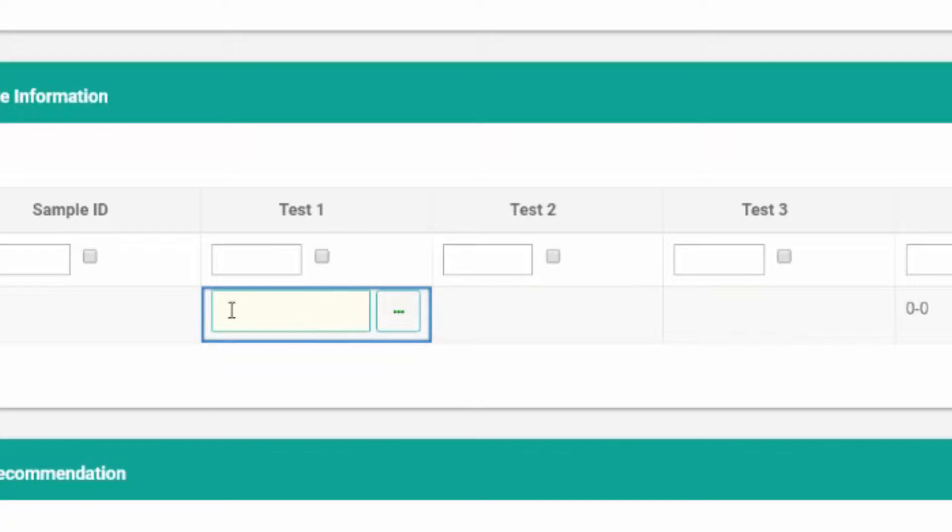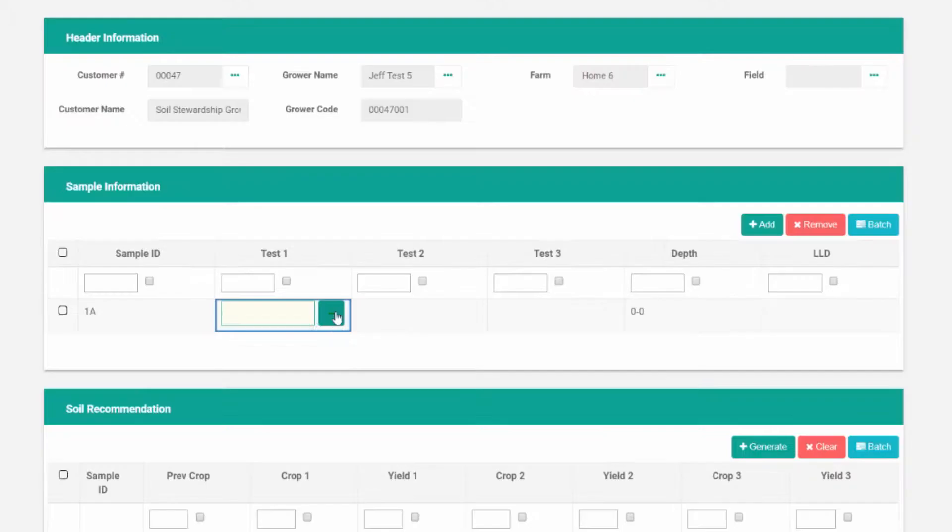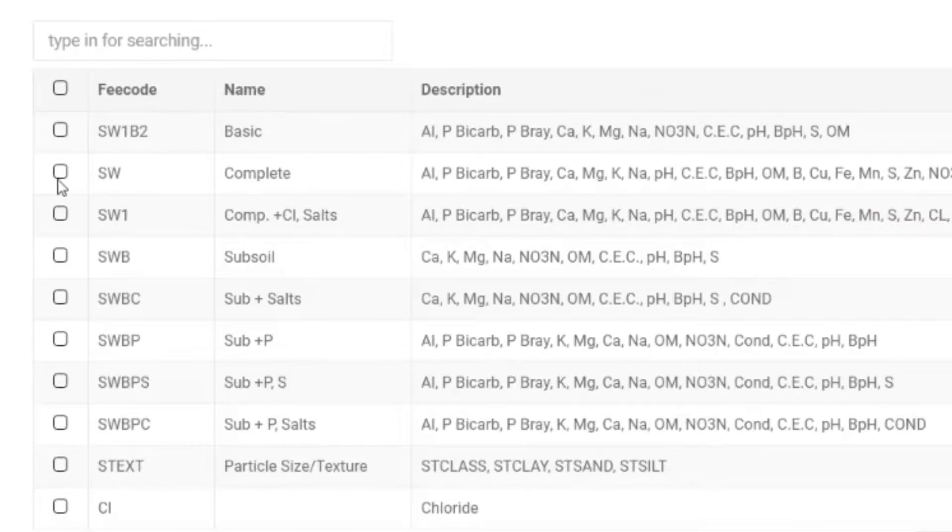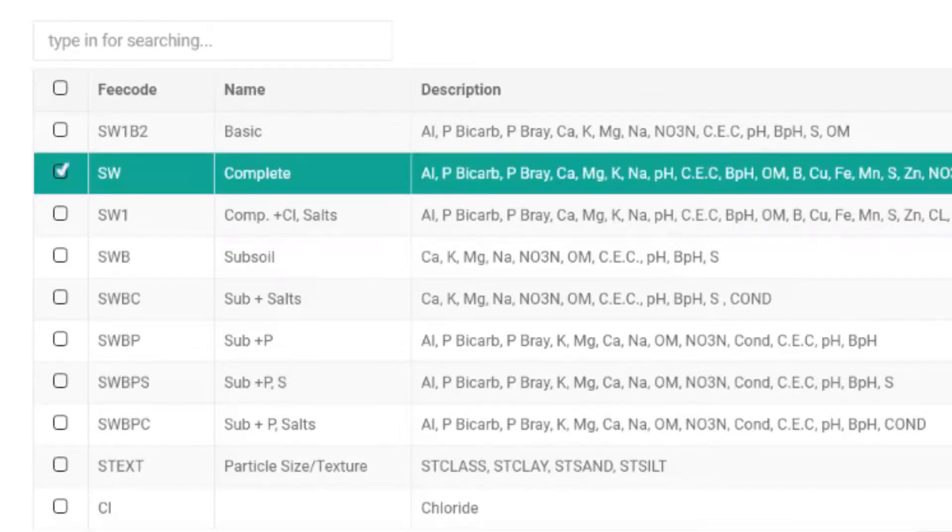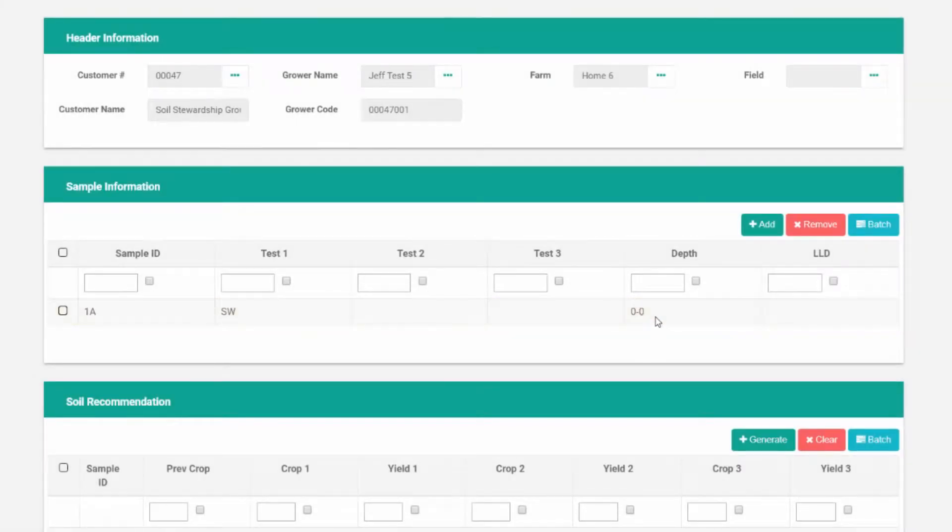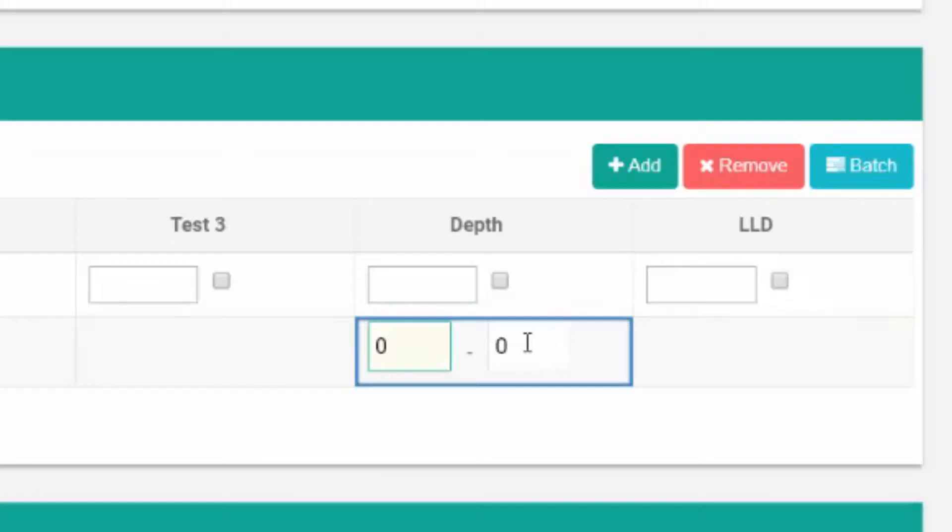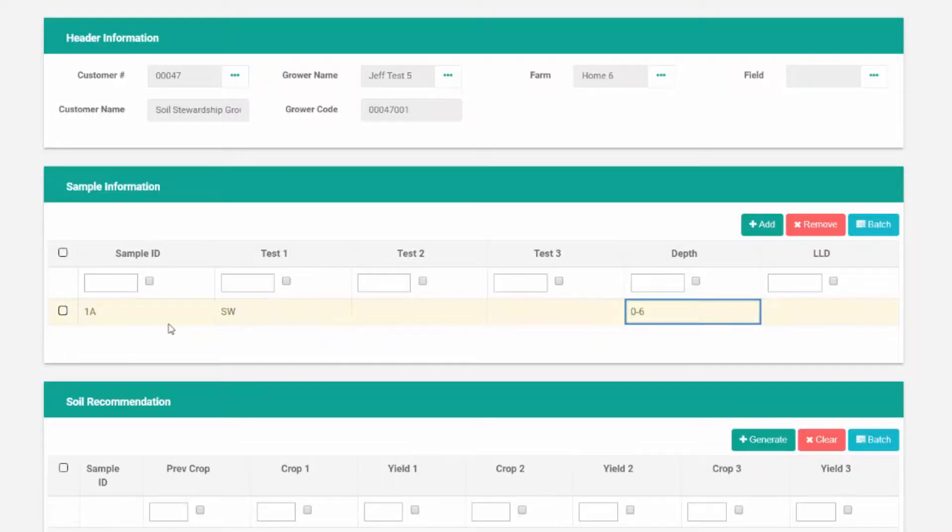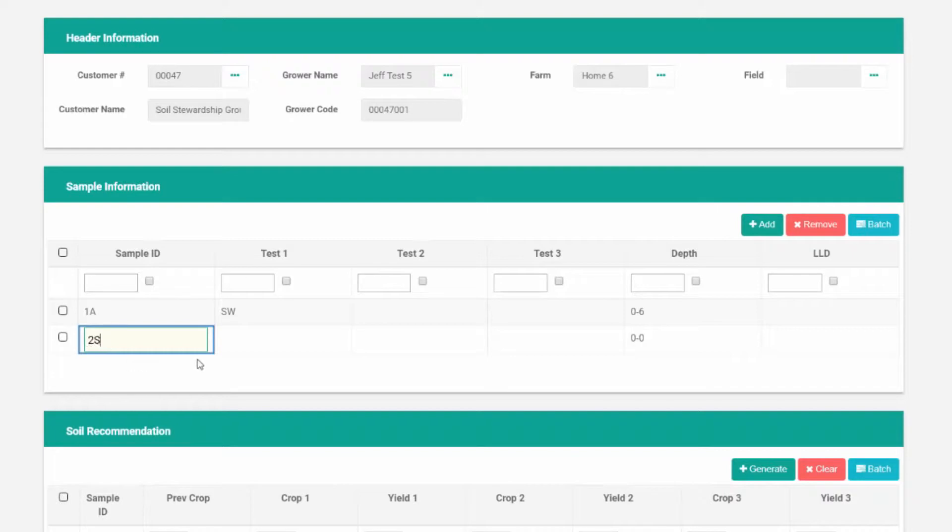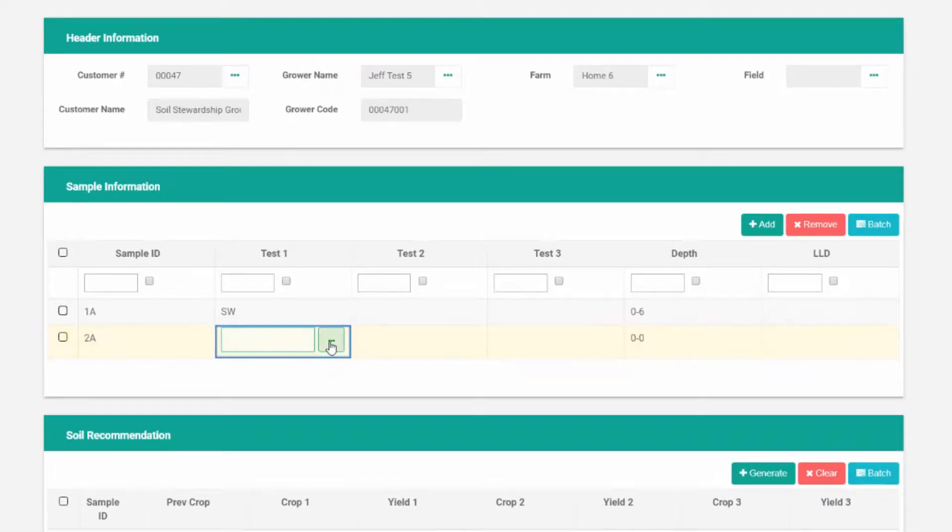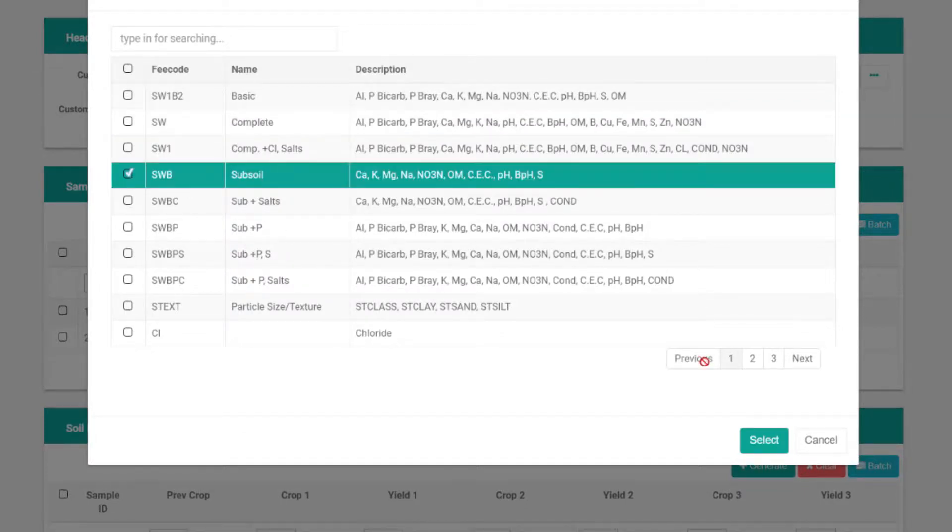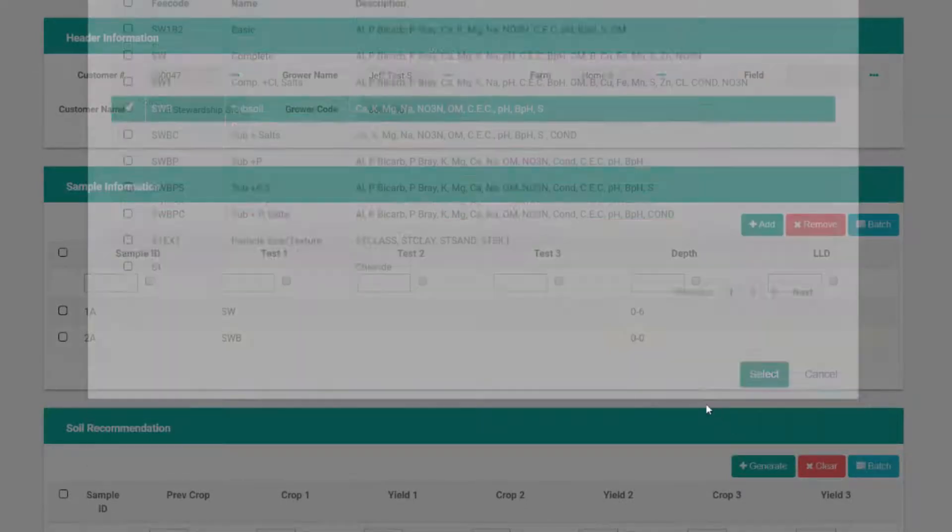We can hit add, double click on the sample ID, 1A for example. Double click on the test that you would like to get done on that sample. You can select this little box to bring up a pop-up menu with all your available packages. We'll choose a complete analysis and we'll make this a 0 to 6 sample. We can now add a second sample and select a basic subsoil analysis on that.